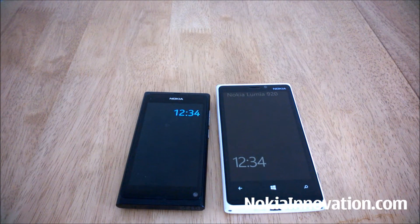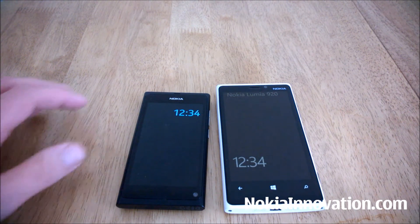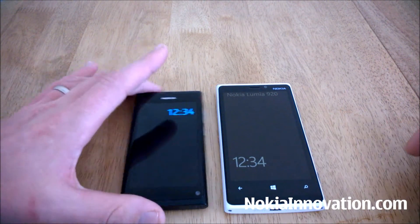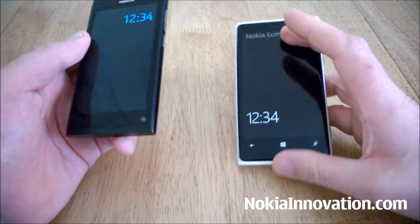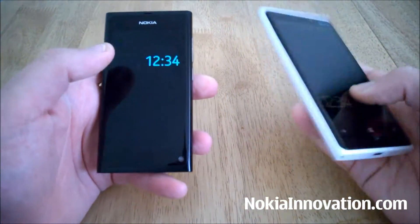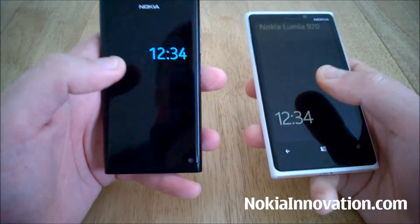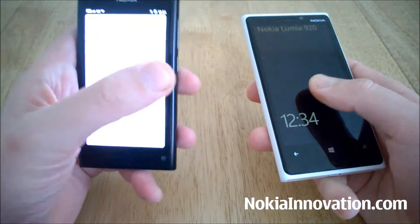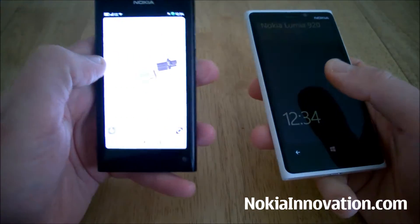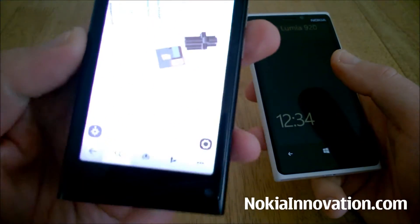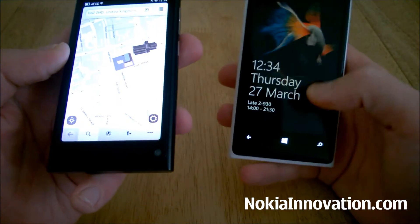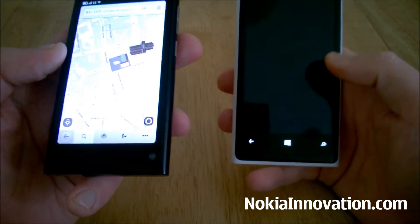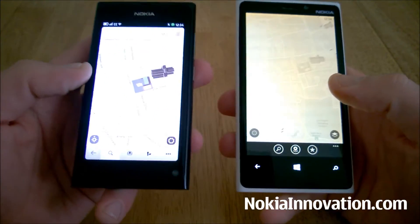Hello everyone, this is Chris from NokiaInnovation.com. Today I'm going to take a look at HERE Maps across two different platforms: first on the Nokia N9, which I've recently got back in my possession, and also on the Lumia 920 running Windows Phone 8.